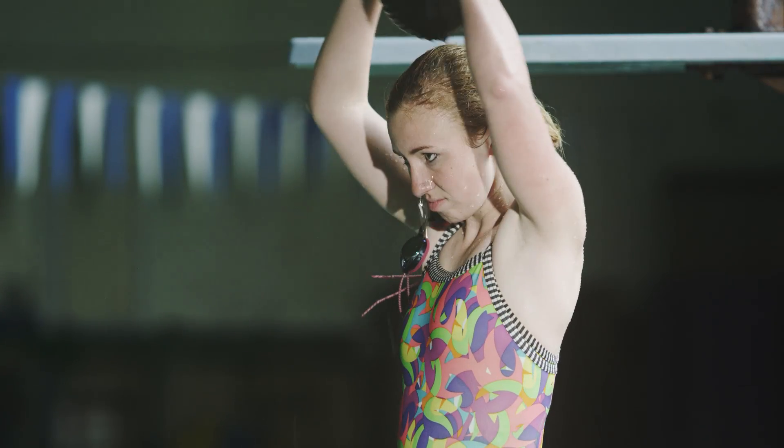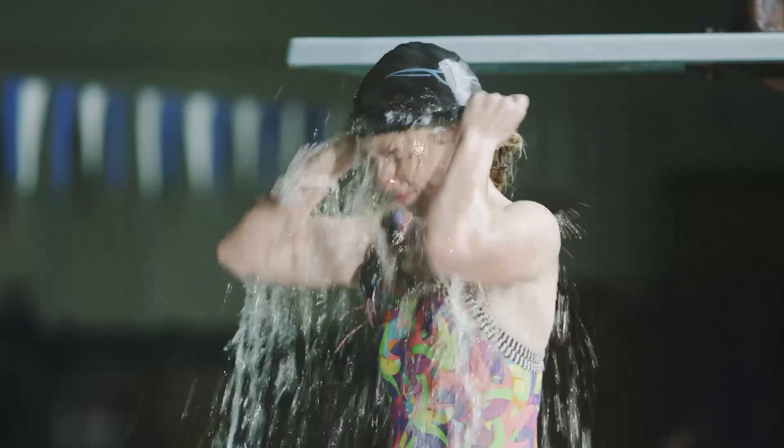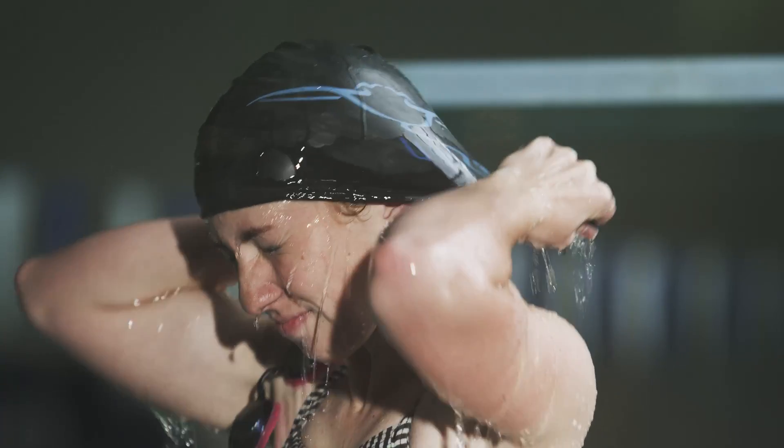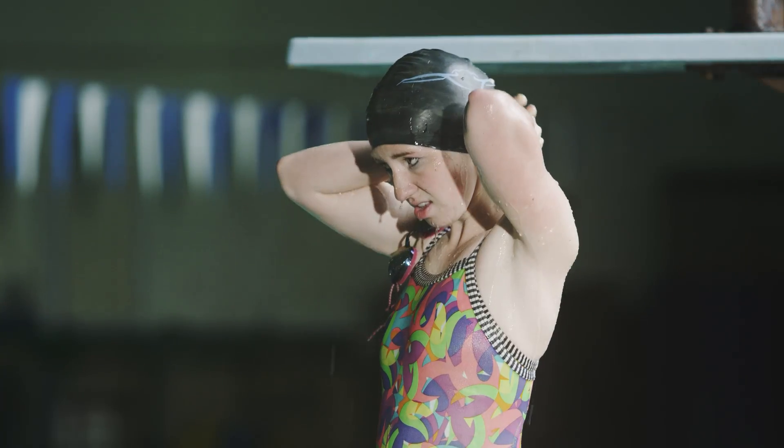For example, competitive swimmers wear swim caps, fitted swimsuits, and shave their hair to have smoother skin.